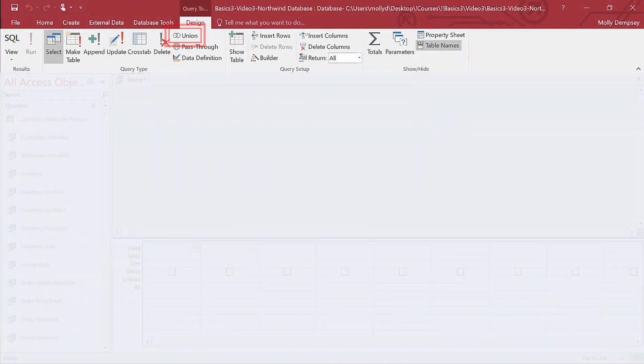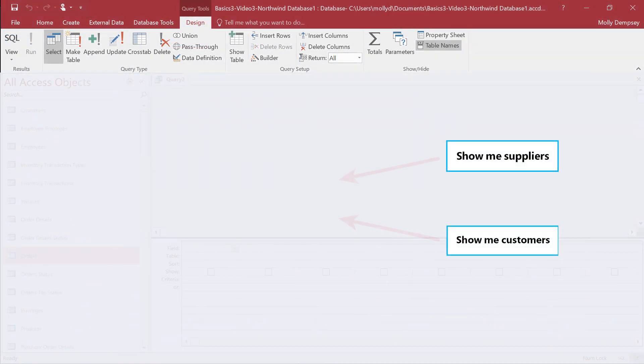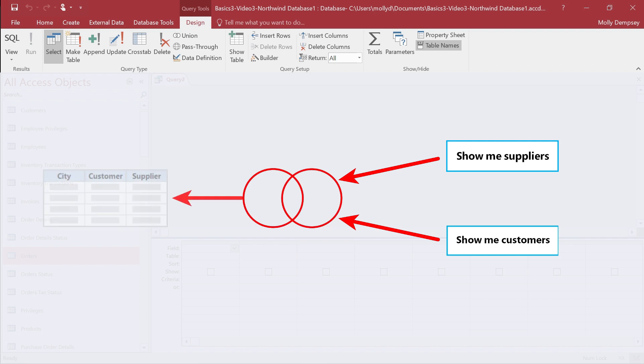Use a Union query to combine multiple Select queries into a single result. Do this when you need to see data from unrelated sources.